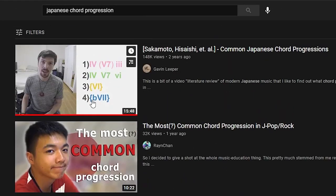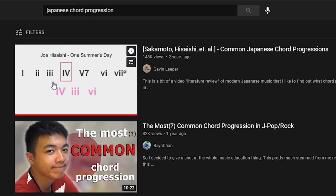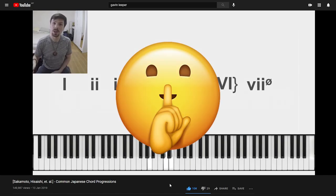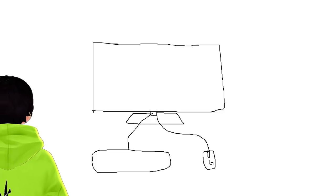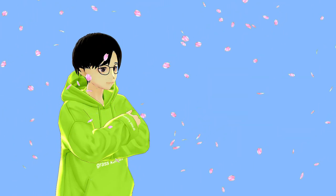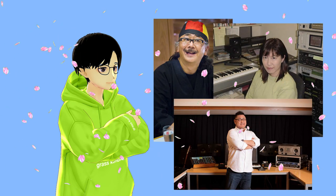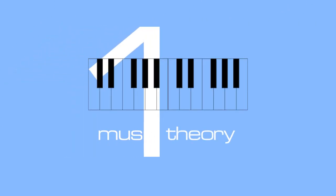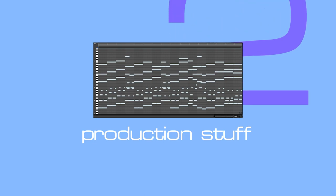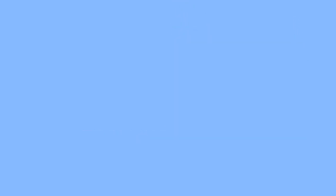Until I saw this video out of nowhere — a composer and musician named Gavin Leeper made a video about Japanese chord progressions, basically giving everybody the secret sauce. This guy made a revolutionary discovery. My mission is to create a piece of music that resonates the same vibe as these Japanese composers in three steps: first, music theory; second, production; and third, I'll show you the final track itself.